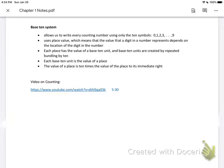The base 10 system, which is what we use, allows us to write every counting number using only these 10 digits. It uses place value, meaning the value that a digit represents depends on its location in the number. Each place has the value of a base 10 unit, and base 10 units are created by repeated bundling by 10. Each base 10 unit is 10 times the value of the place to its immediate right.